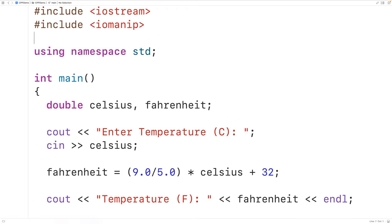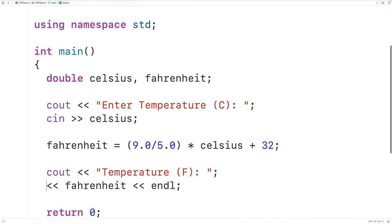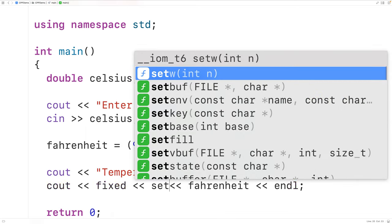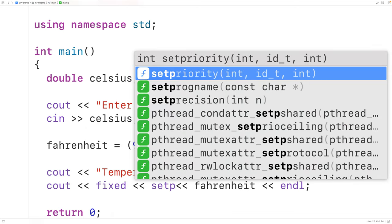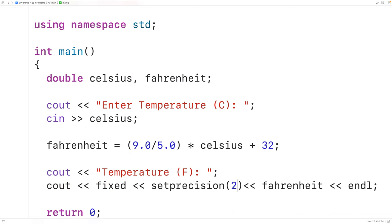So down here, we could output the temperature with cout temperature F colon, and then we'll have cout with fixed and set precision with two. This will output the Fahrenheit temperature with two decimal digits of precision.